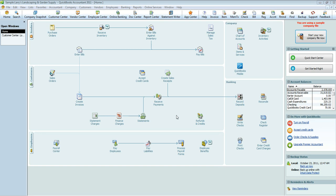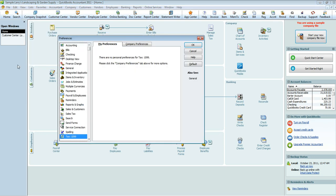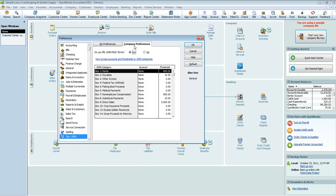To get started in QuickBooks, the best thing to do is to go into Edit and Preferences and make sure that you're set up to be able to accept or make the vendors eligible to receive 1099s. So what you're going to want to do is go into the Preferences, select Tax 1099, go into Company Preferences, and it says, do you file 1099 miscellaneous forms? You're going to say yes.